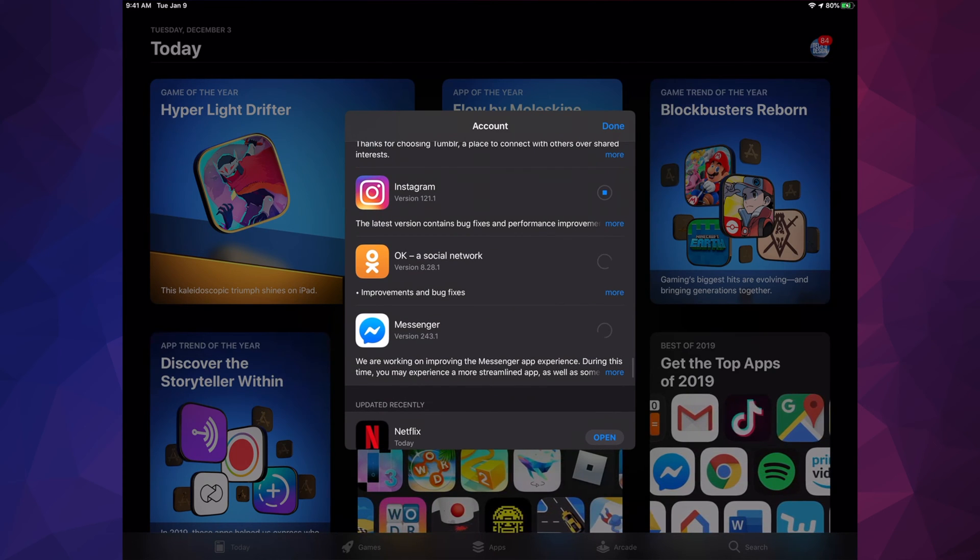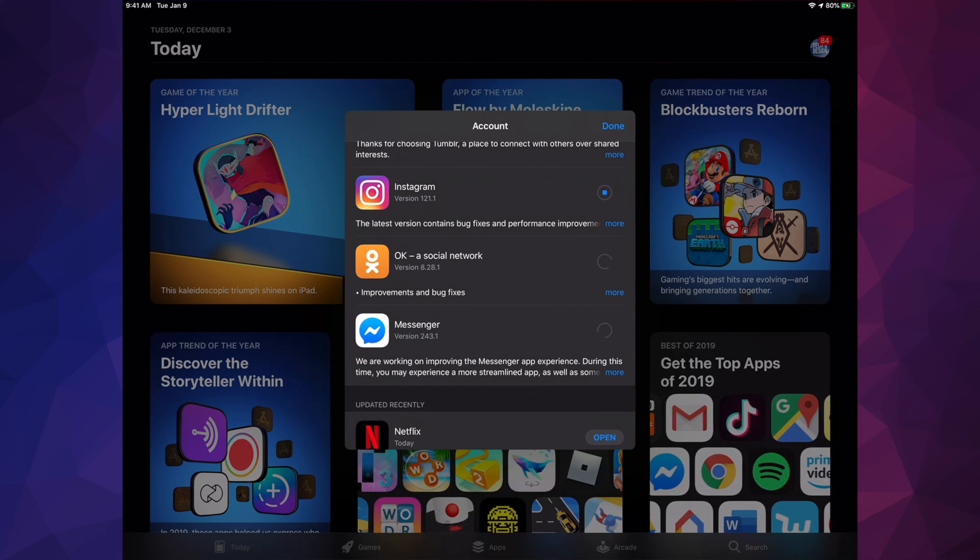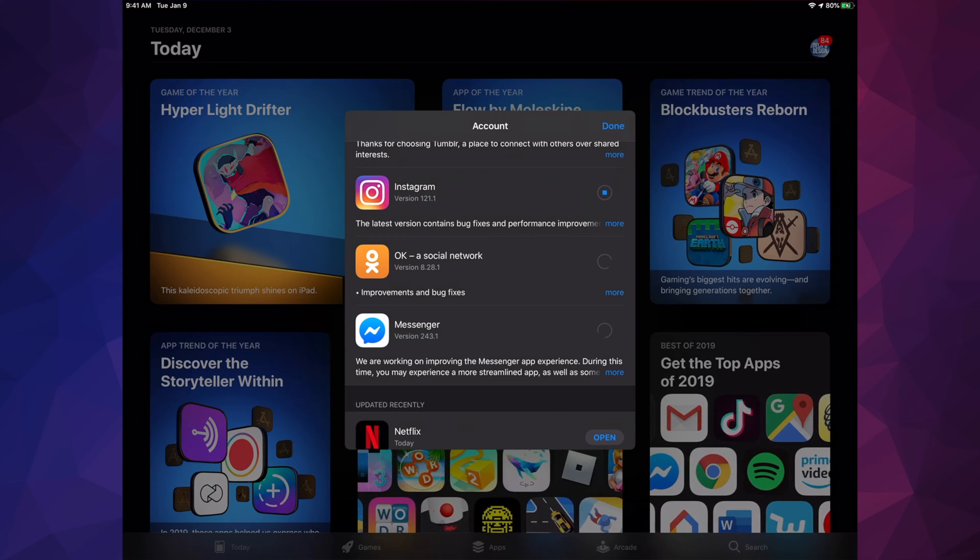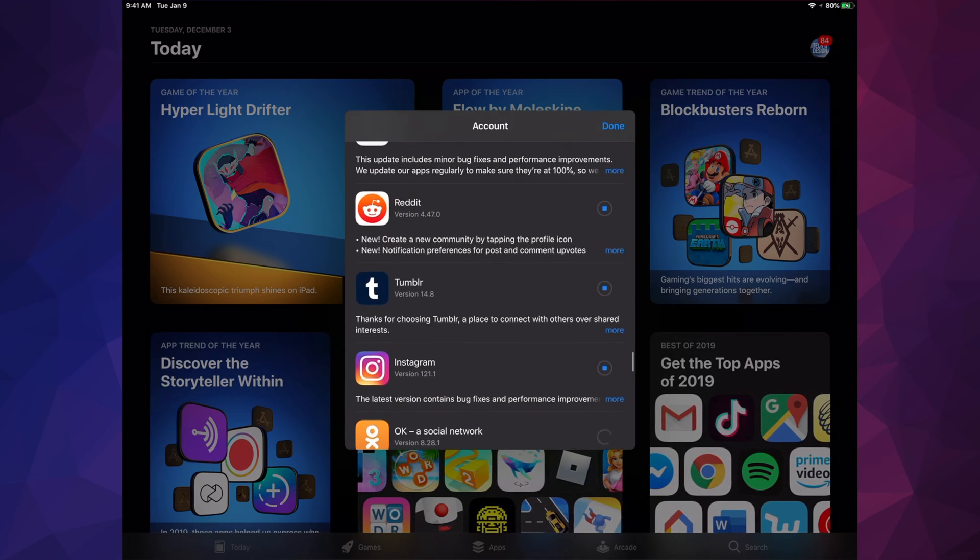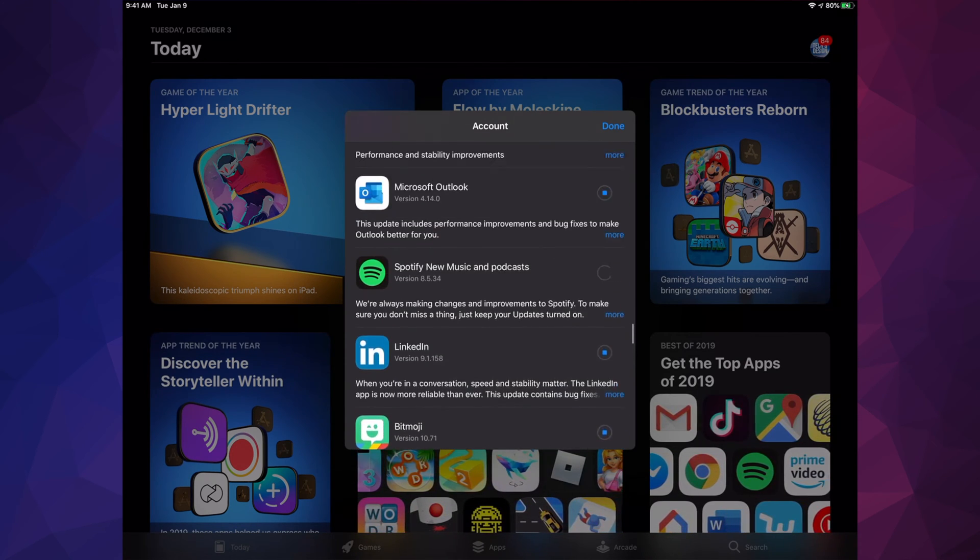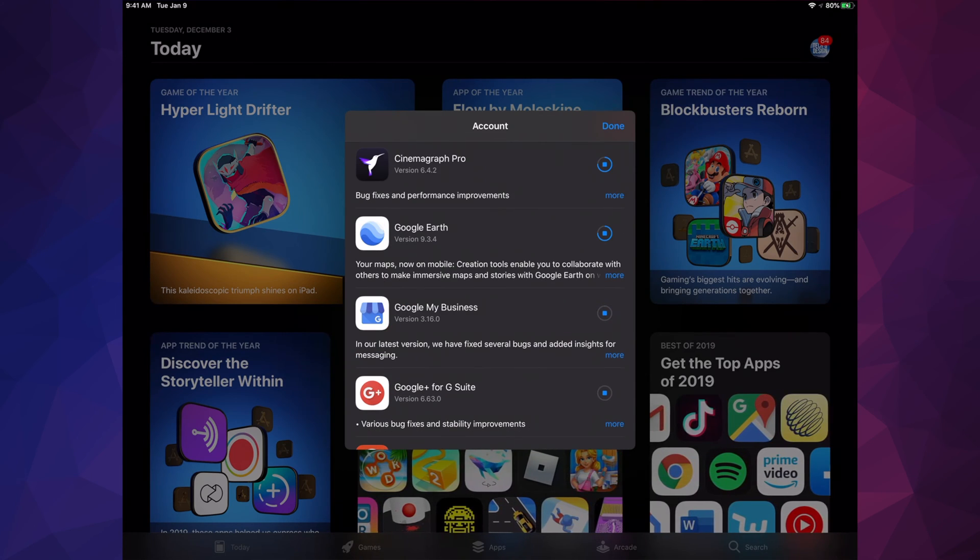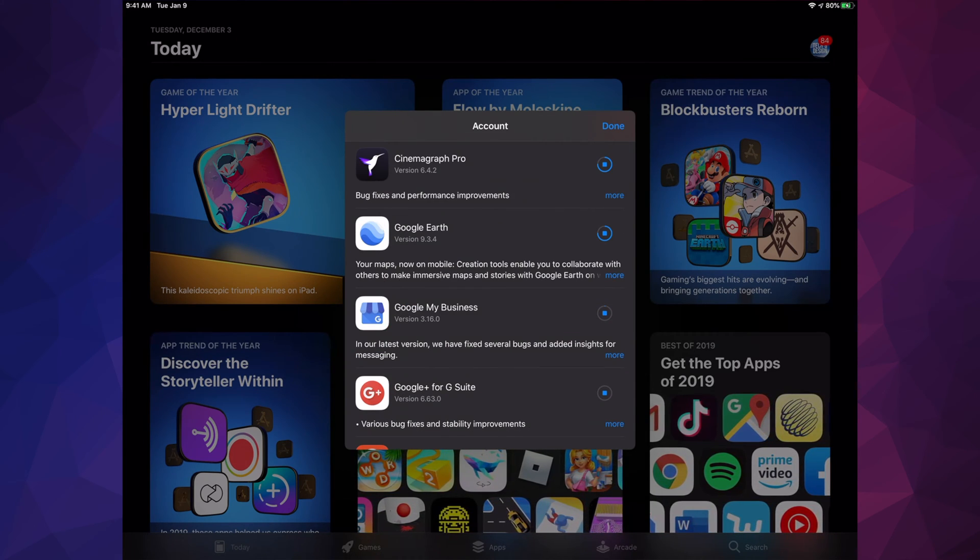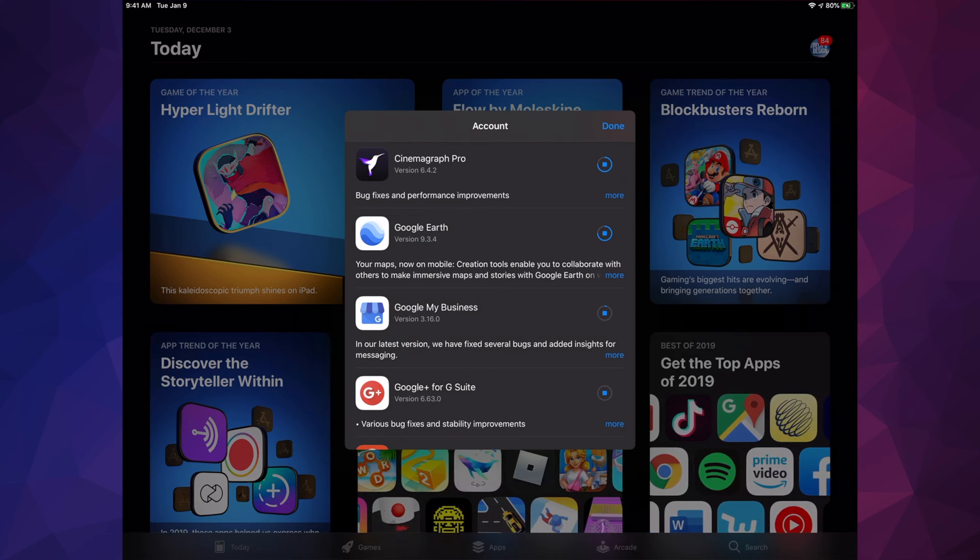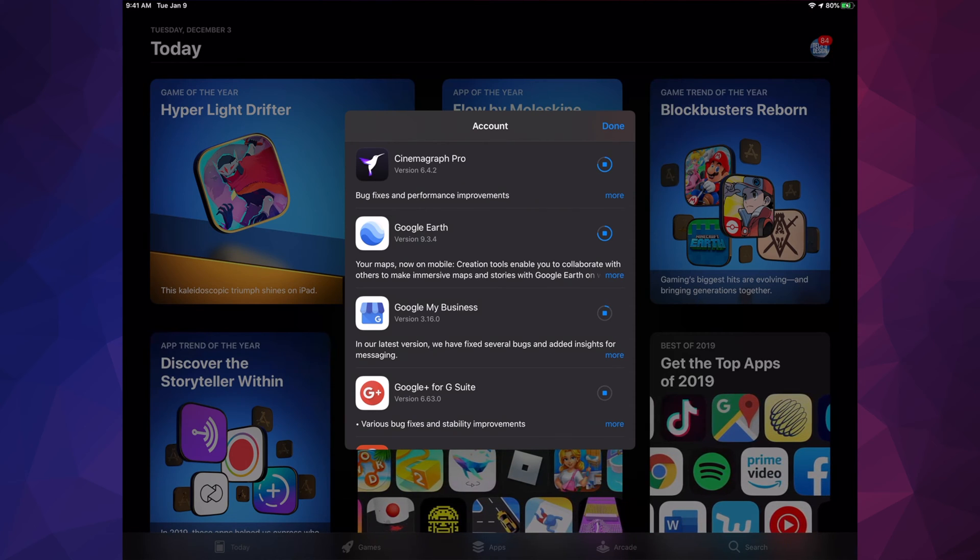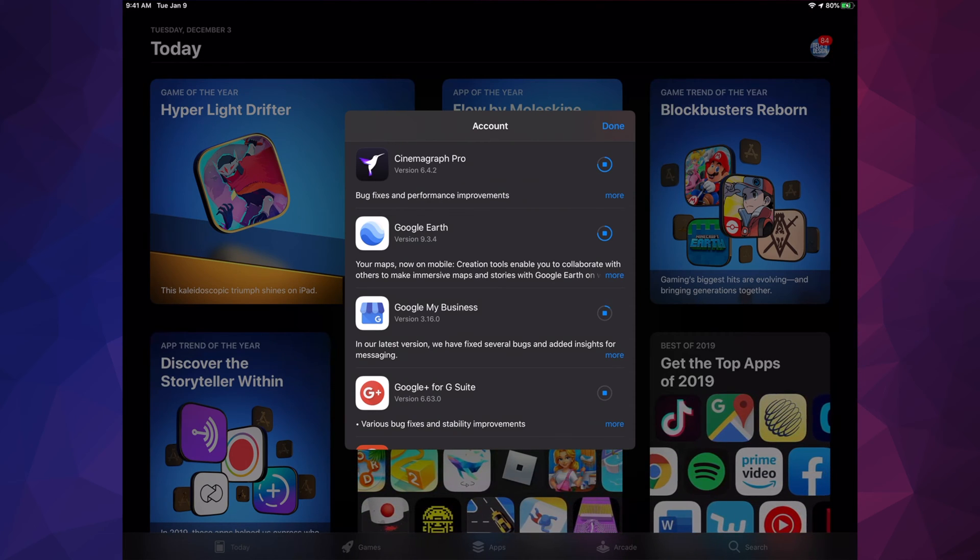Right now you see this circle spinning. That just means it's looking for that update, it's just loading. If you scroll up, we will see one by one updating. Until this circle becomes complete, just like Google Earth is almost done, then it's just going to say Open and we're done with our update.